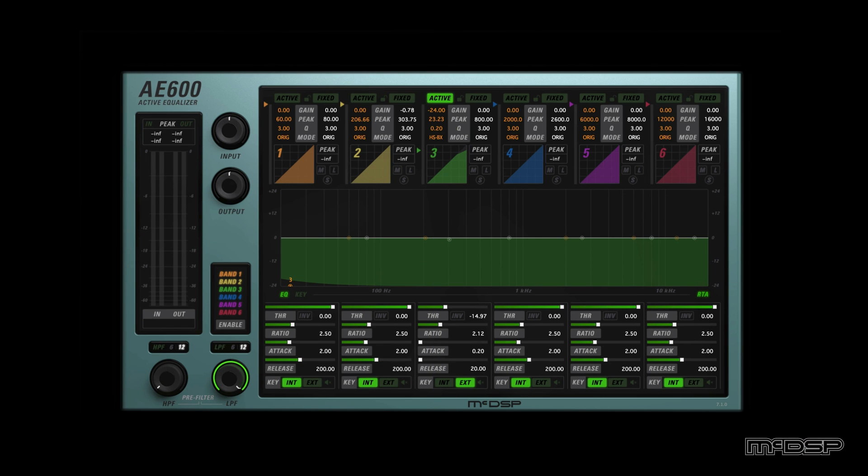Here's an additional example where the AE600 is performing similar processing on a completely different song.